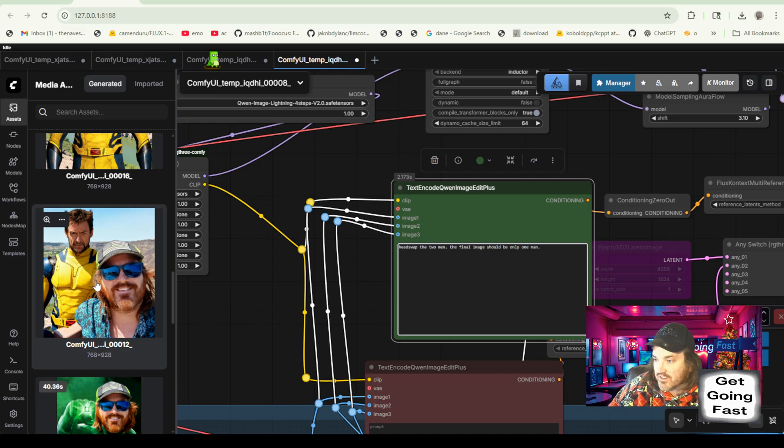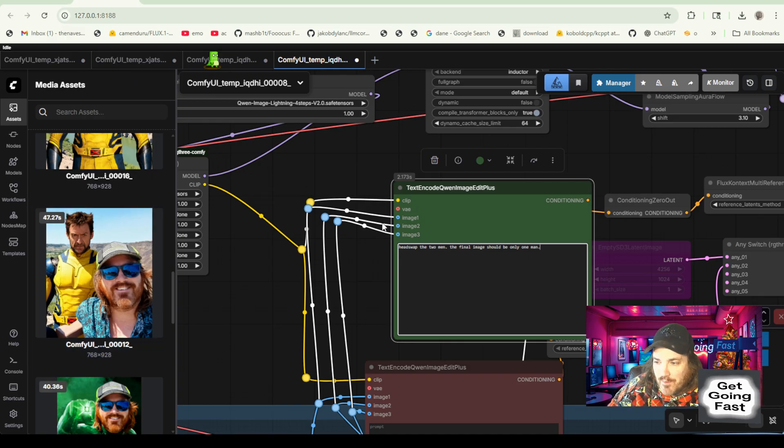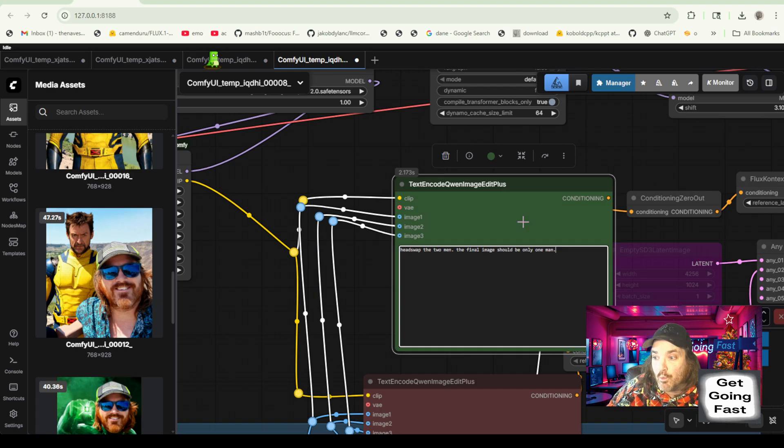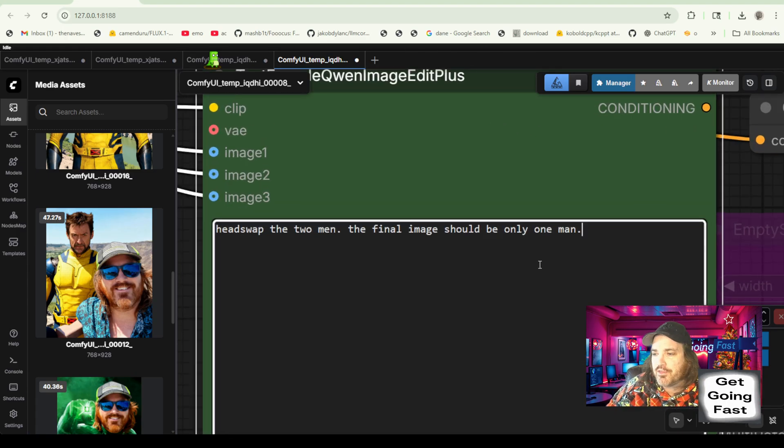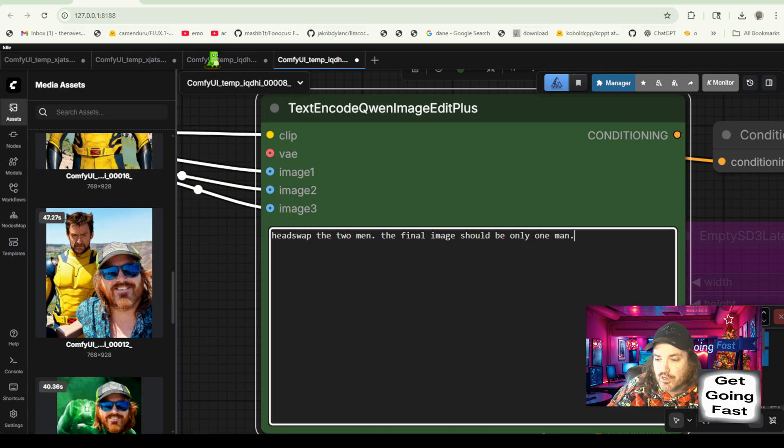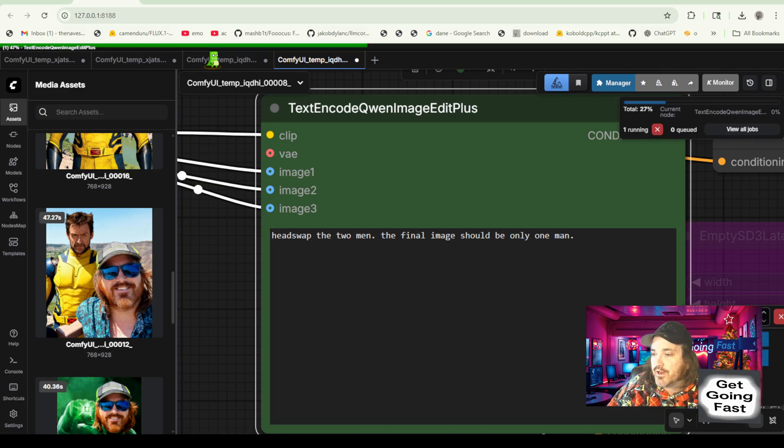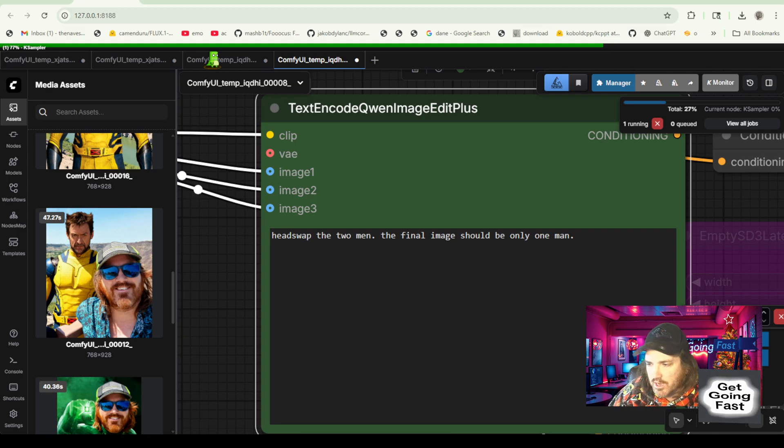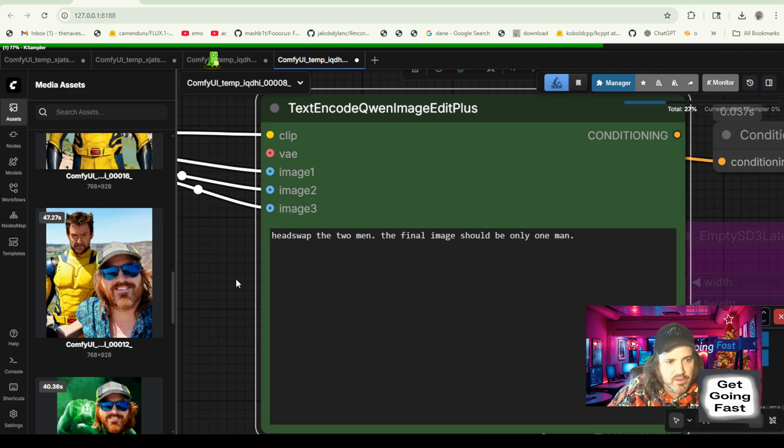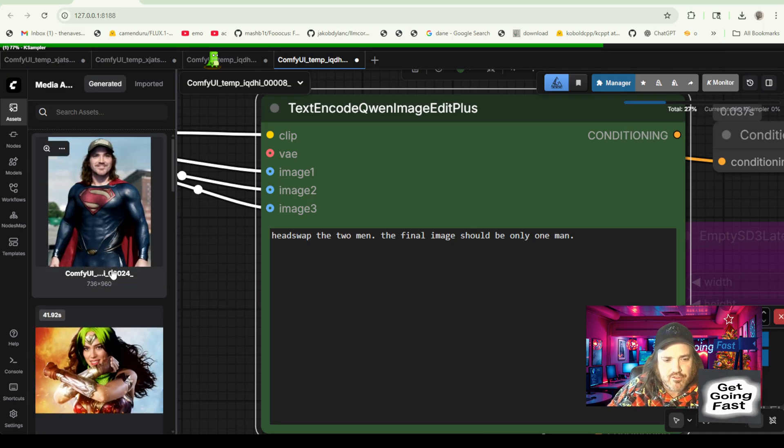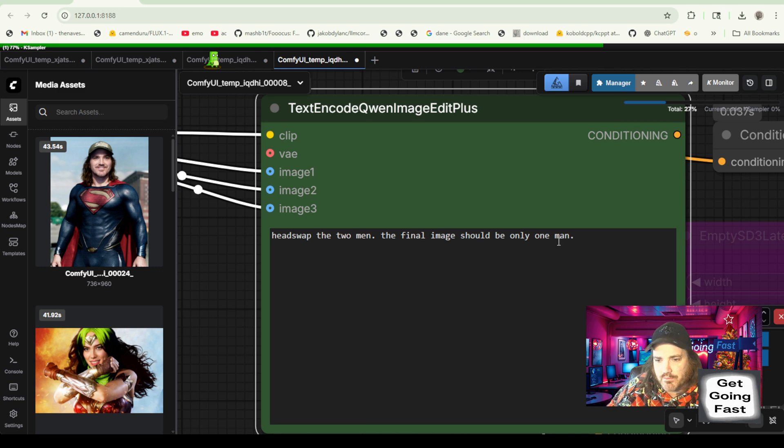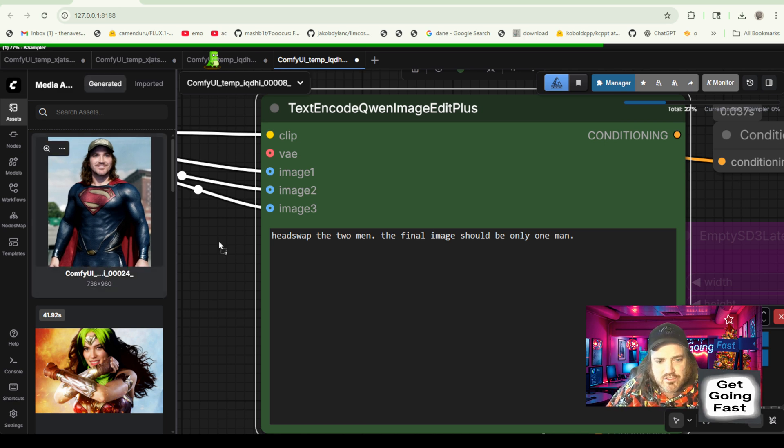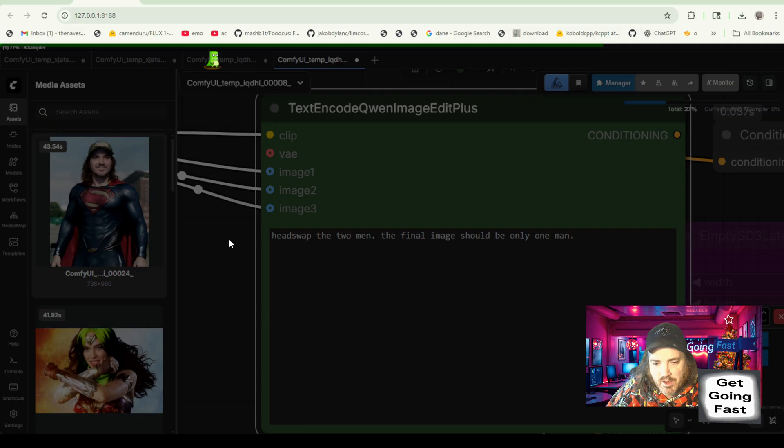Now, when we go up here and again, remember we pressed enable image two. Now we're going to go up here and we're going to say something like head swap the two men. And now you can put more in there. You can mention like Superman should be left. But I've put something like this. The final image should be only Superman should be only one man.